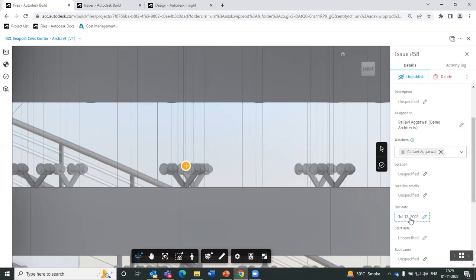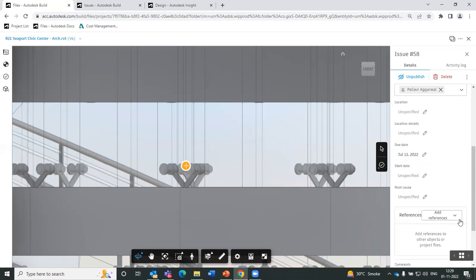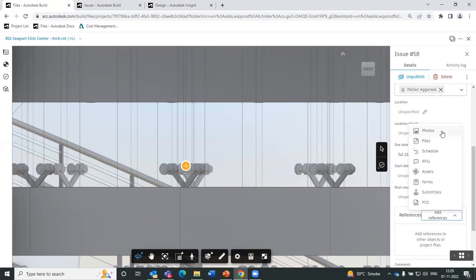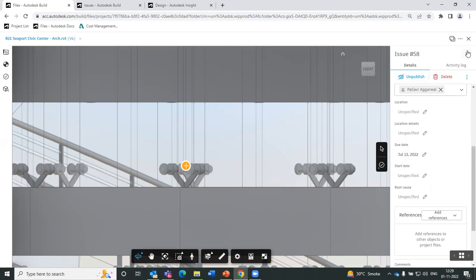You can assign a due date, since these issues can impact our schedule, and we can control that by assigning them a due date to resolve the issue. You can also add references — for example, if you are on site, you can click a picture from the site and upload it on this platform. You can use the Autodesk Construction Cloud mobile application, which is PlanGrid, for conveniently uploading photos and managing issues that come up on site.